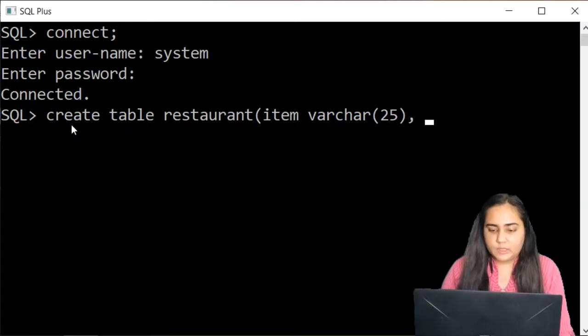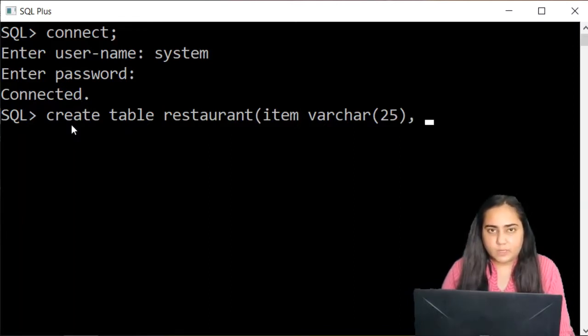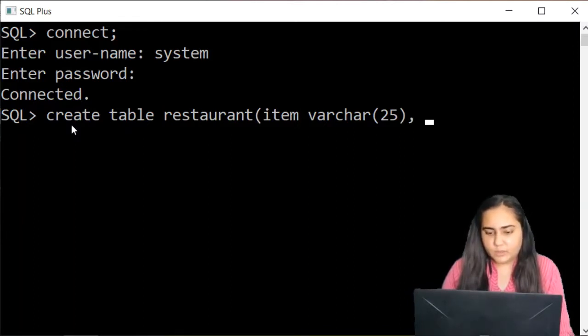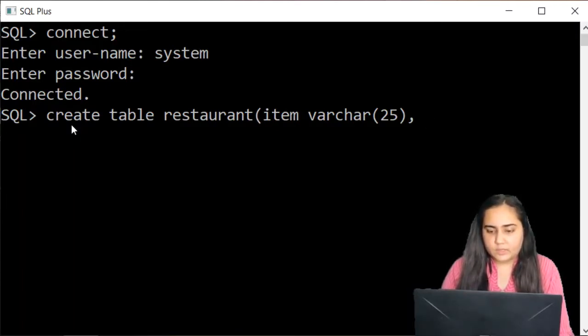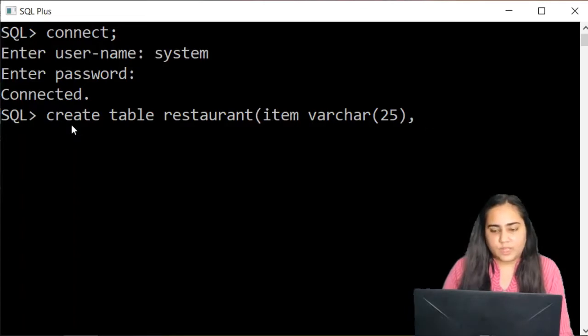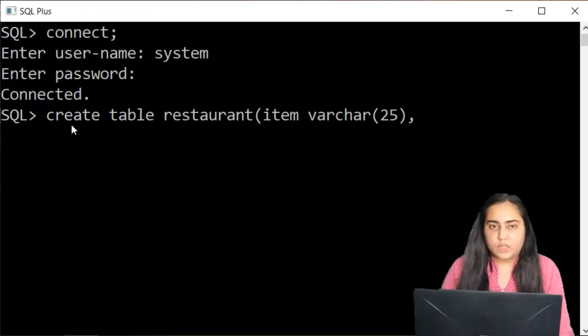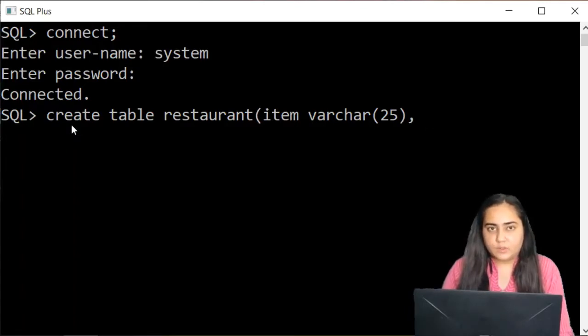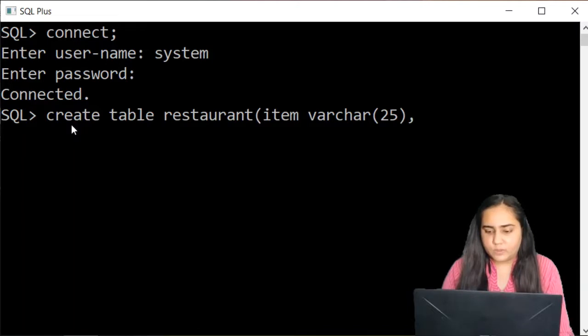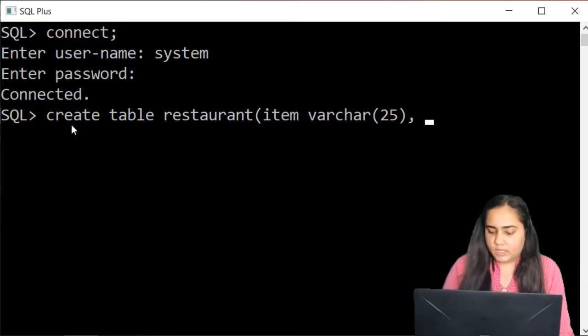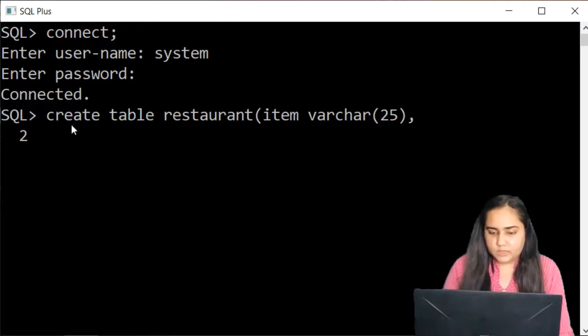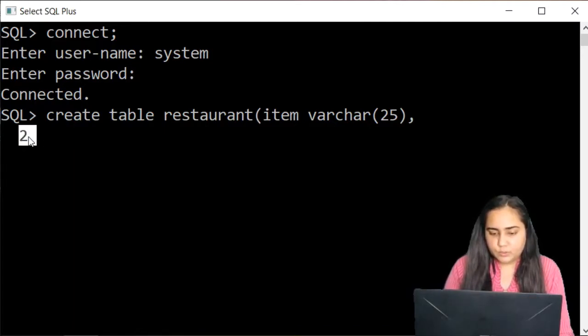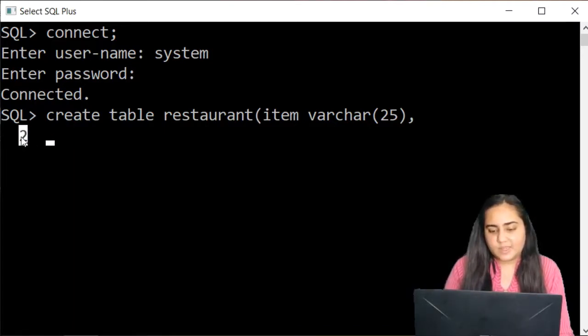At this point you can continue writing in the same line because SQL does not really work in the same way as any other language where if you break a line and go to the next line there could be a problem. There is no problem if you move to the next line at any point. So you can just hit enter and it will show you 2. 2 is visible because this is the next line of the code.